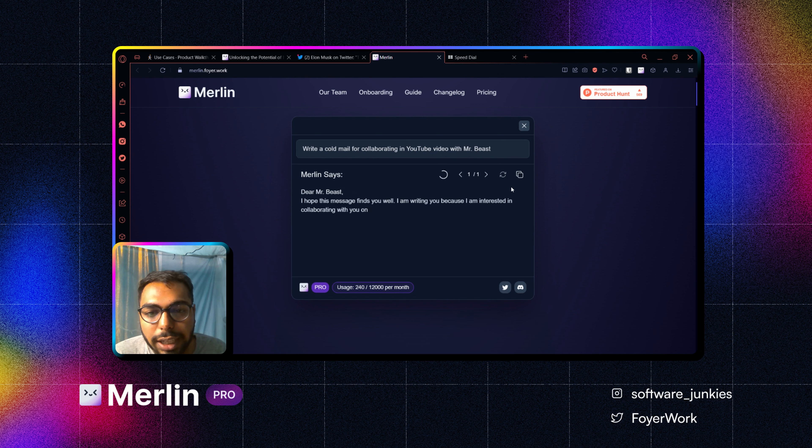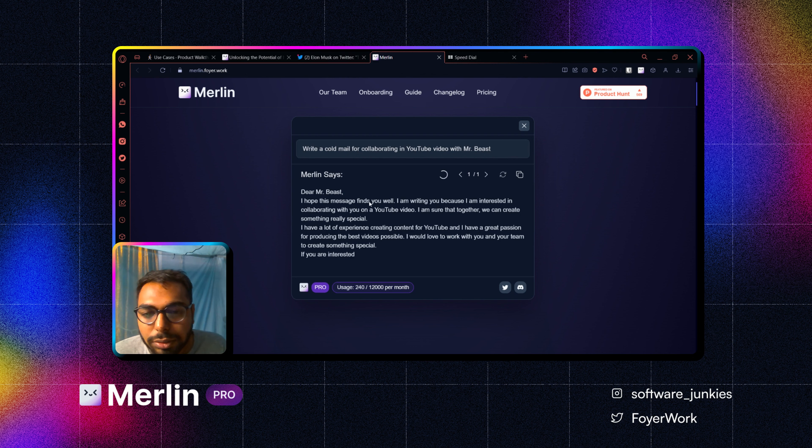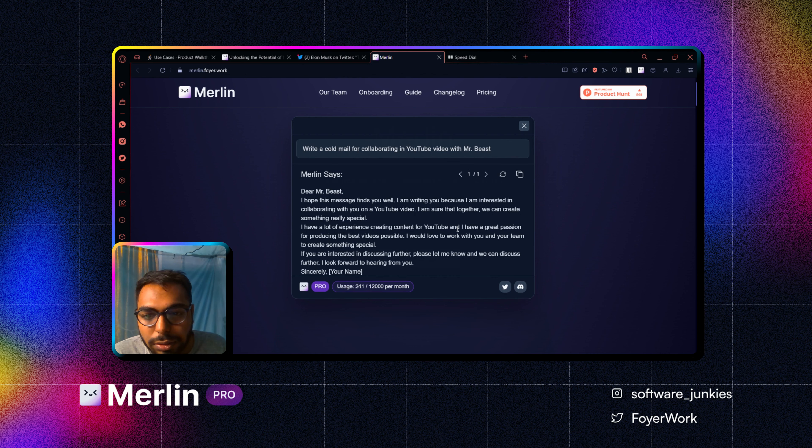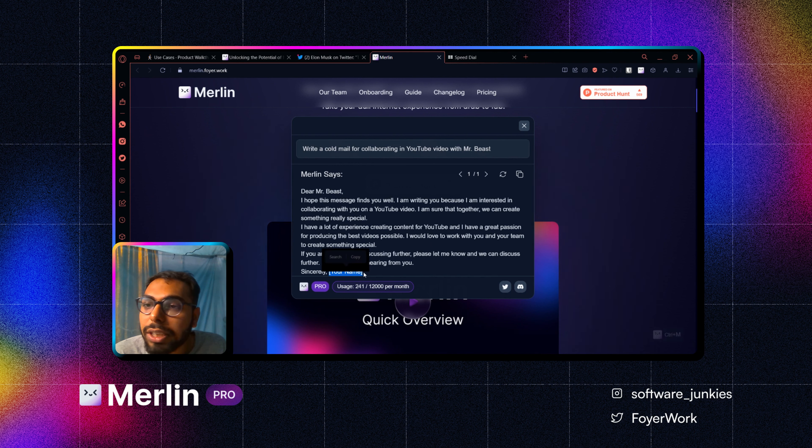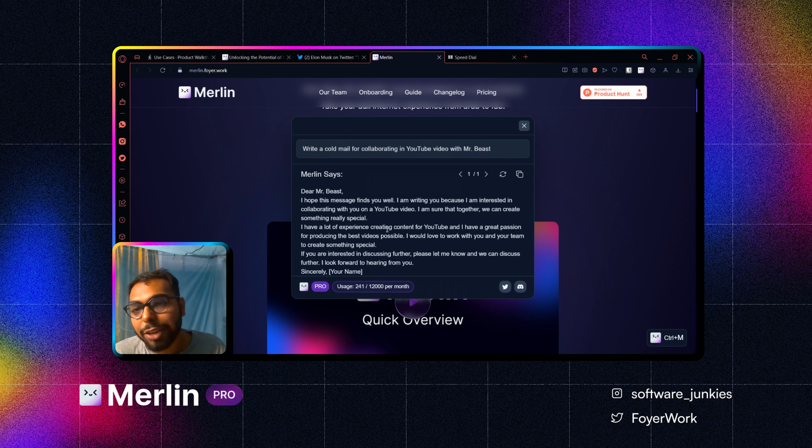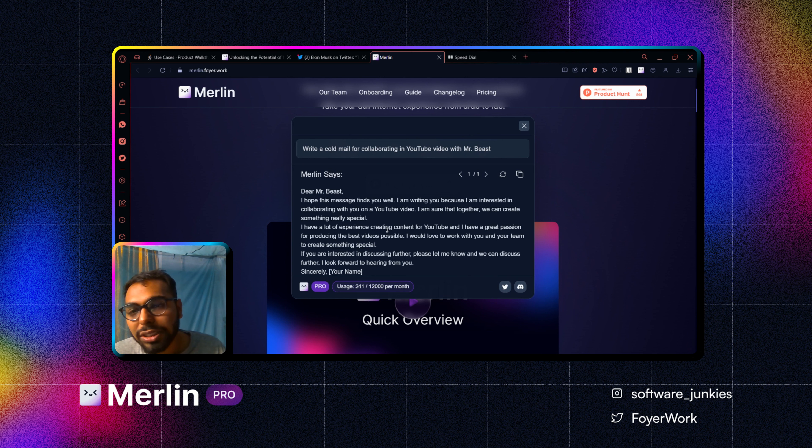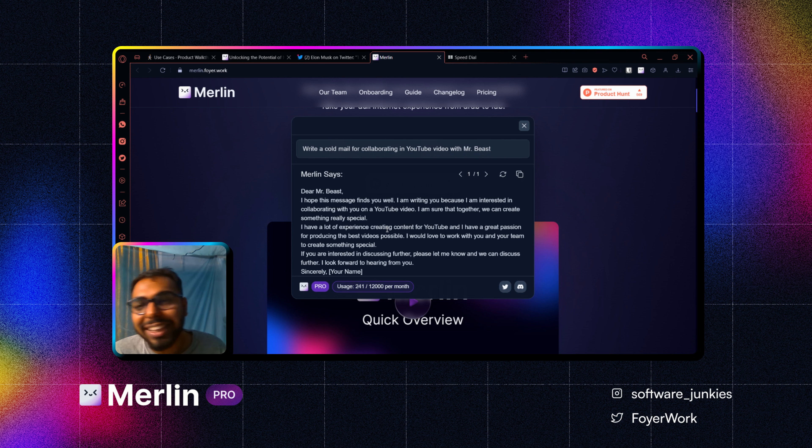And as you can see it started generating the message. So it will generate the whole email for me. As you can see, it gives you in templated format. So it is really easy for you to know where to place your name, or suppose you are creating a work-related mail, where to put your occupation or something like that.